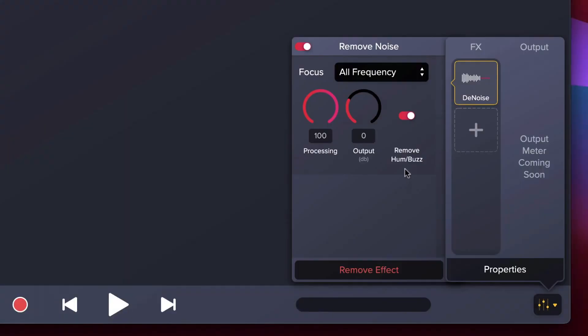Next is the output, which adjusts the overall loudness of your clip. Use this to bring back any volume you lost. Remove Hum or Buzz is off by default. If you're still hearing either of these in your audio, switch it on to target those specific types of noise.